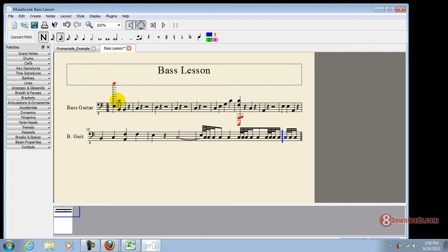So there. Now we have successfully created a lesson. So again, to recap, to add notes here you have to press a key from C, D, E, F, G, A, B, C on your laptop keyboard, or if you have a MIDI, which I suggest, you should have a MIDI keyboard.